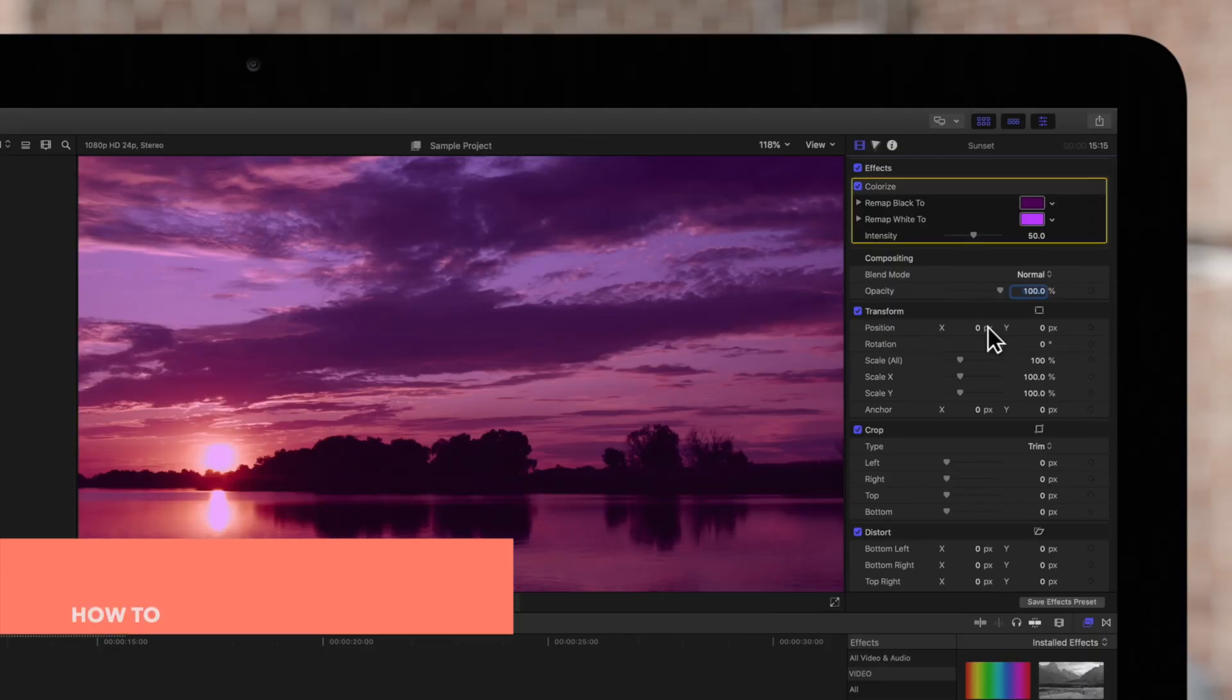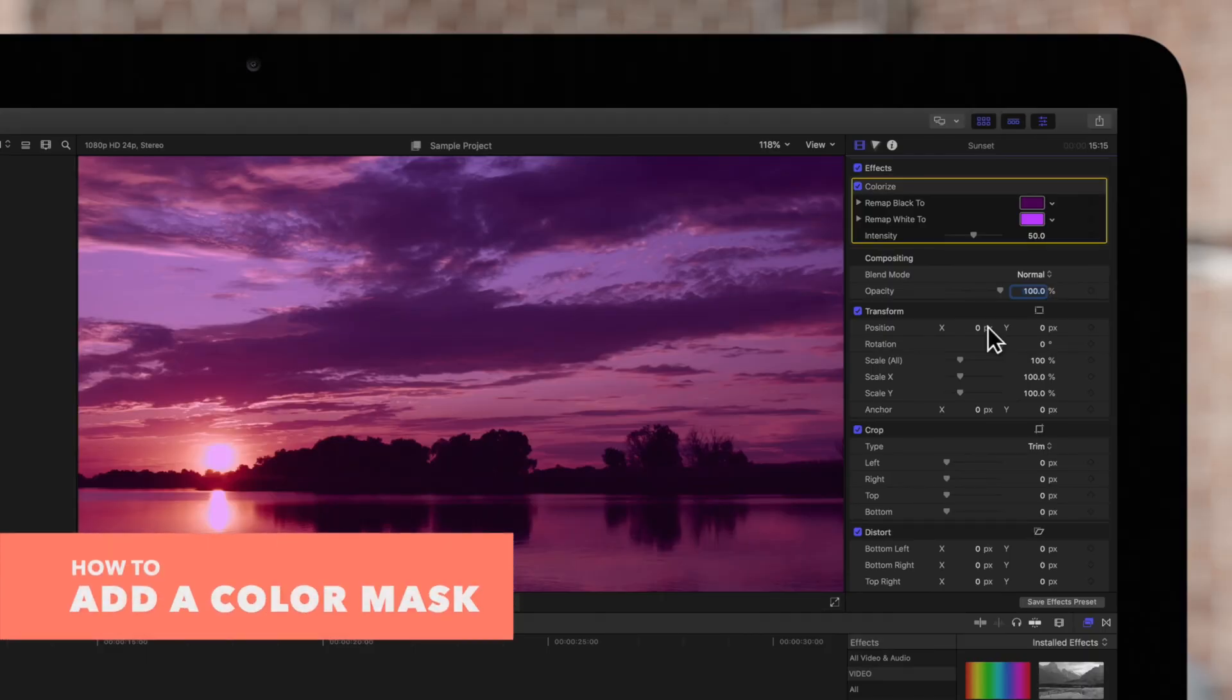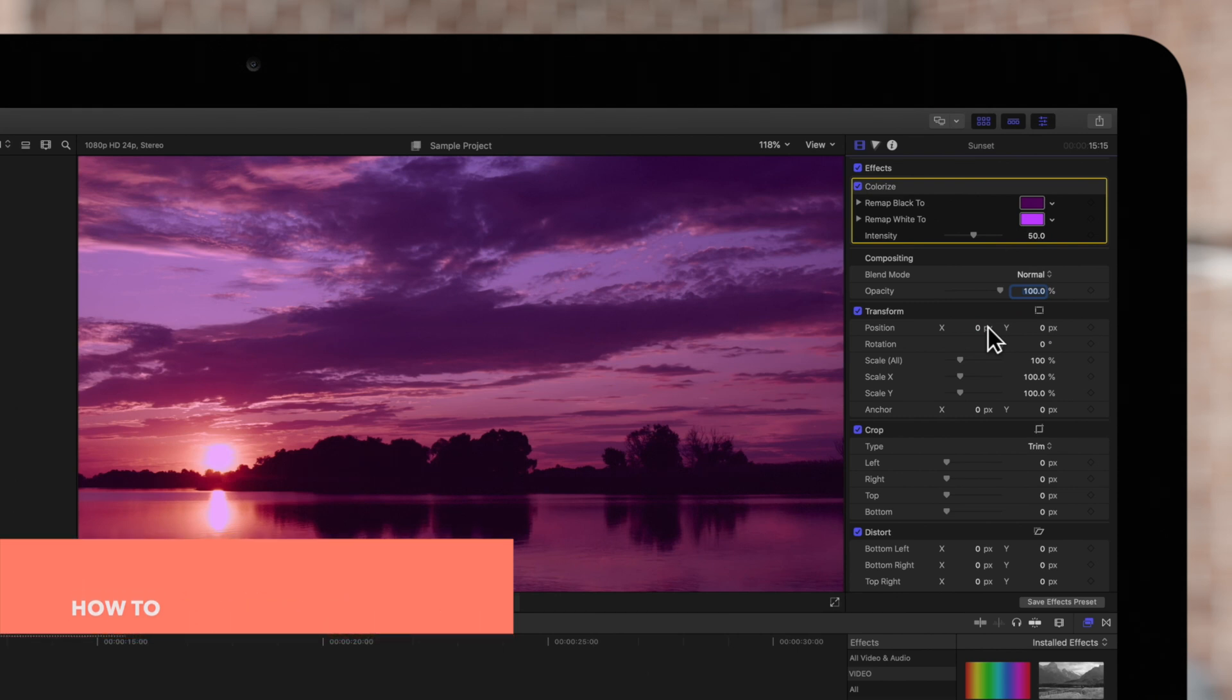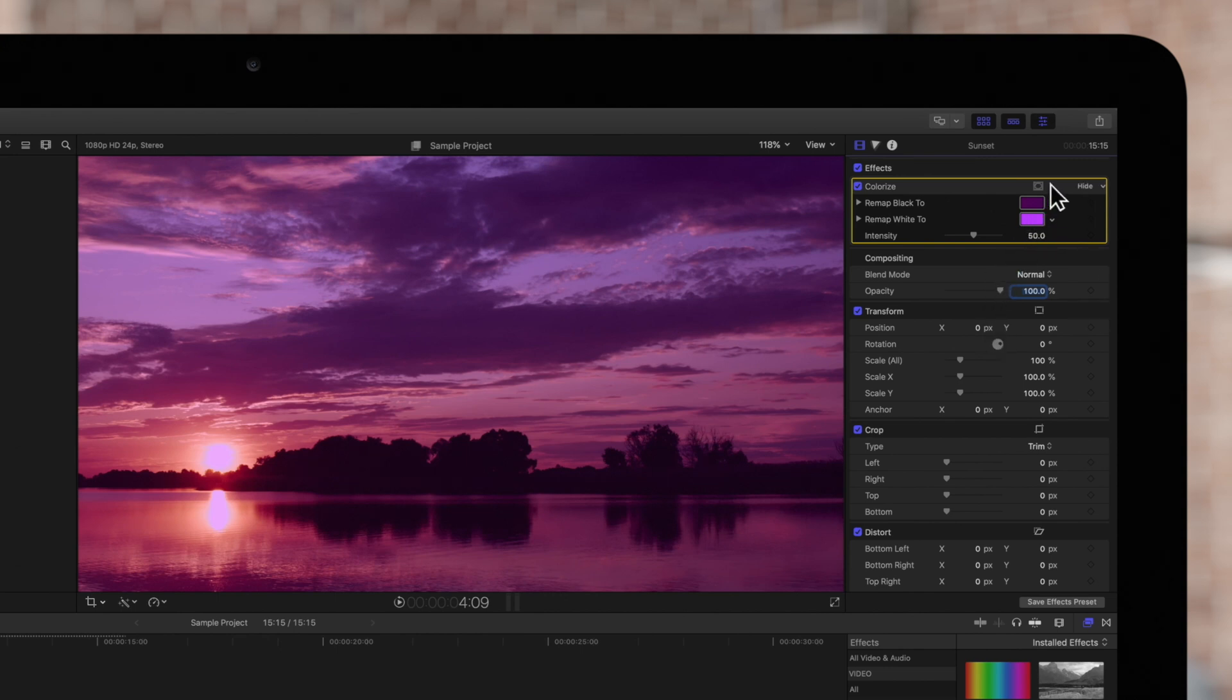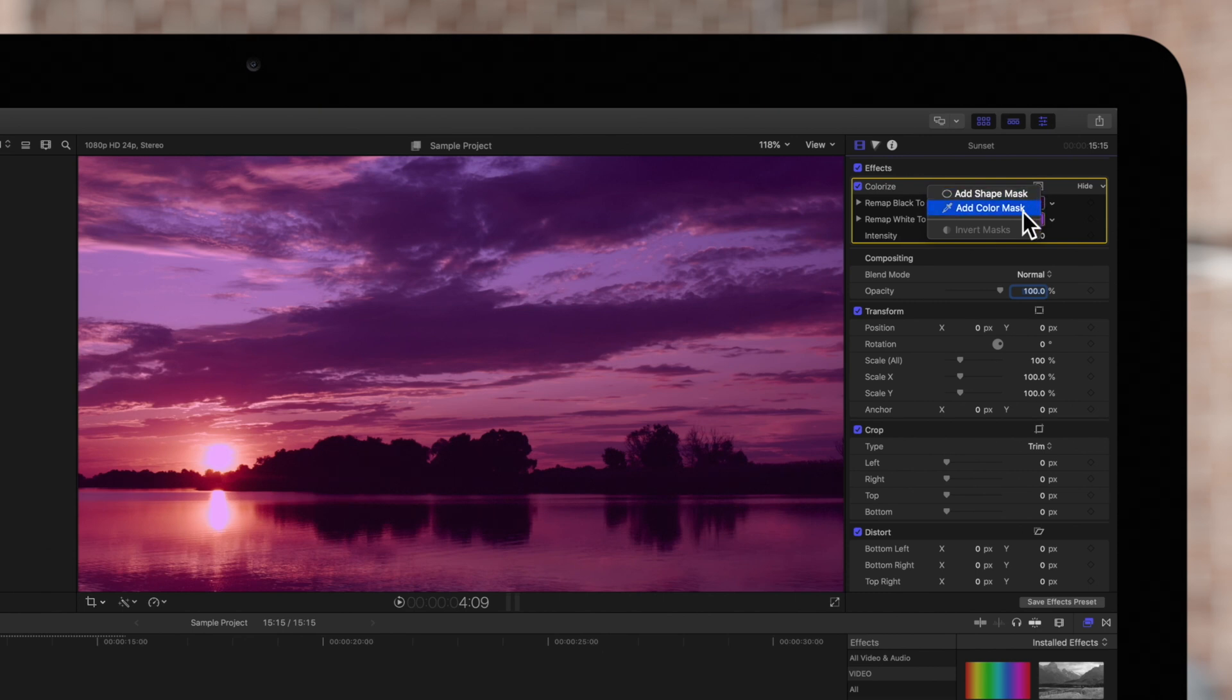Now that colorize is set, it's time to add a color mask to limit our effect to a certain range of colors. To the right of the effect name, click on the apply effect masks icon and in the pop-up menu, choose add color mask.